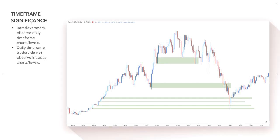There are some things you need to consider when looking at intraday timeframes. One is timeframe significance. Intraday traders will generally observe daily timeframe levels, but daily timeframe traders do not really observe intraday charts because they see it as noise. You've got to think about how much supply and demand goes through the forex market on a daily chart versus, for example, a five-minute chart.